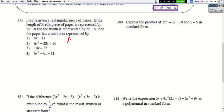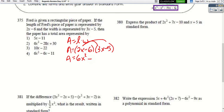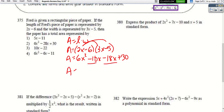For the area problem — area equals length times width — the length is (2x − 6) and width is (3x − 5). Distributing: 2x times 3 is 6x², 2x times −5 is −10x, −6 times 3 is −18x, and −6 times −5 is +30. Combining like terms: 6x² − 28x + 30.